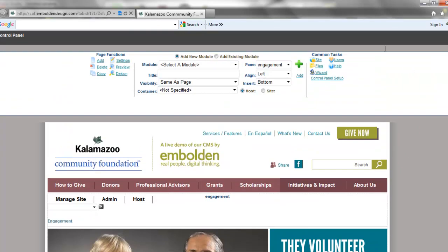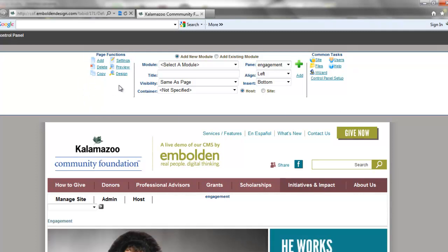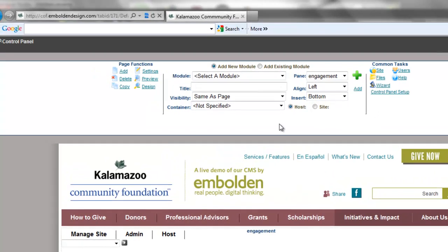At the very top of the page you have what's called your control panel, which you will only see when you are logged in and only if you're logged in as somebody with permission to actually edit that page. There are three main sections of it: the page functions over here, which we'll go over in a video when we talk about adding pages and page settings; the module functions here, which again we'll go over in a video when we talk about adding modules; and this common tasks section, which is full of stuff that I have because I am logged in as the web hosting account — you would not have access to most of this.